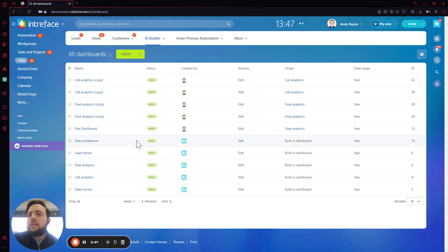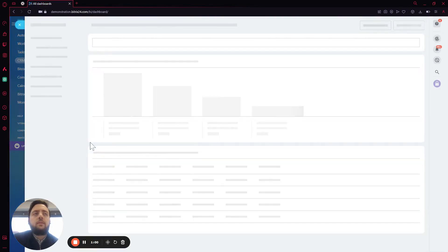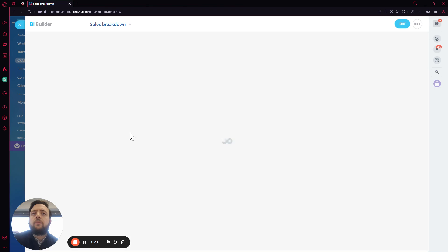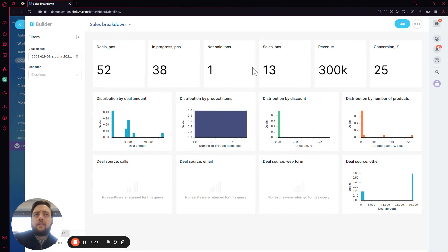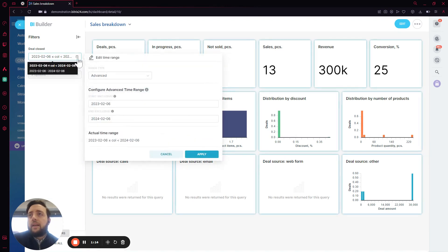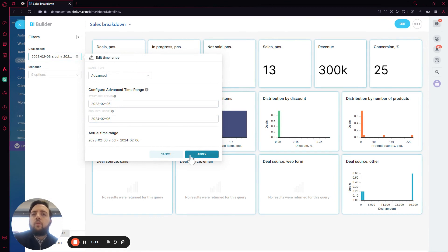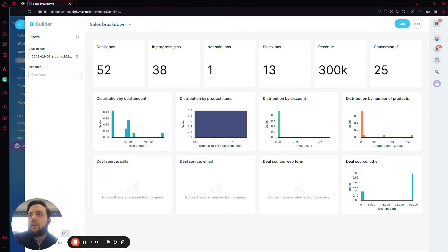From here, we can see standard BAT dashboards. We can open one just to have a look. This is going to pull up almost all the records we have — it's a template that we cannot change. But what we can do here is filter by dates, changing the start date and the end date to pull up specific records.